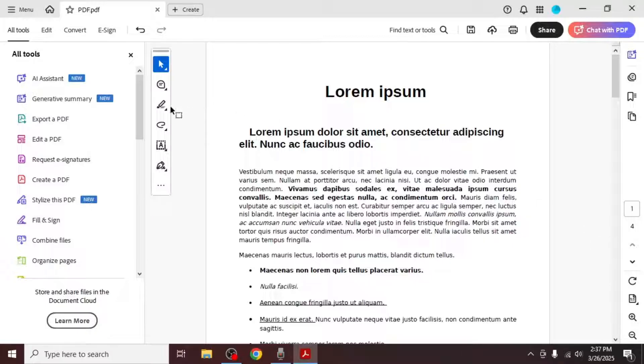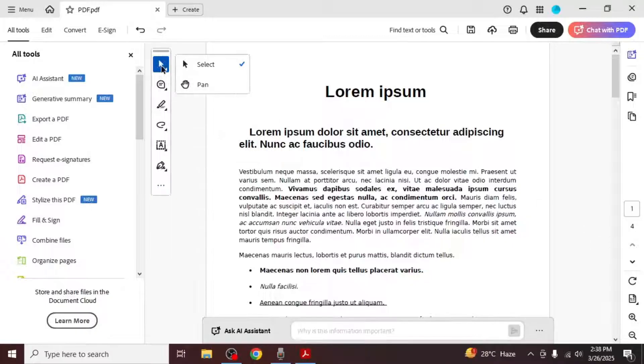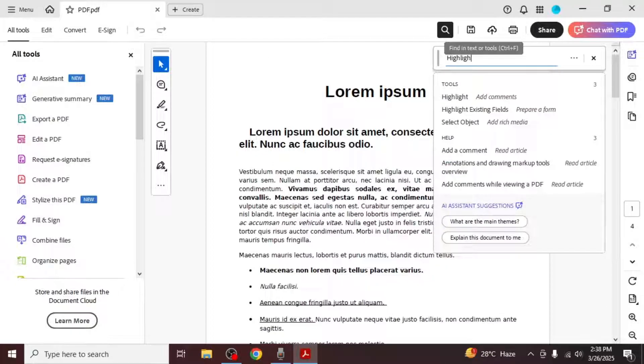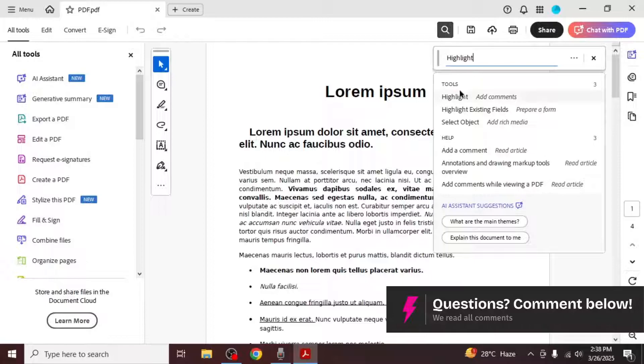In the toolbar, you will see the highlight option. If you cannot find the toolbar, you can use the search box at the top of the screen. Simply type highlight and the tool will appear.